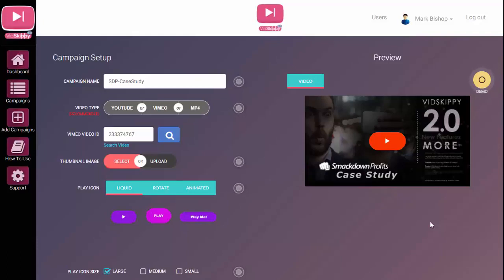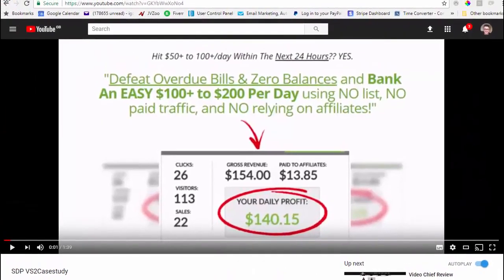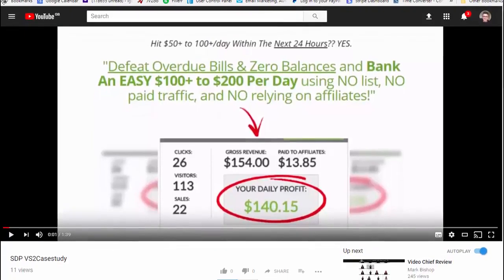In this video I'm going to run through a case study I set up recently to show you how this works. Number one, you need to name the campaign. Number two, you need to pick the video you're going to jack. I've already got one here and it's a Vimeo video — I've taken the VSL from this product. For YouTube, all you need is that part of the URL, and same with Vimeo, you just need the numbers.